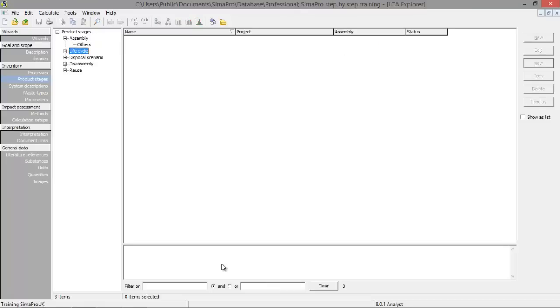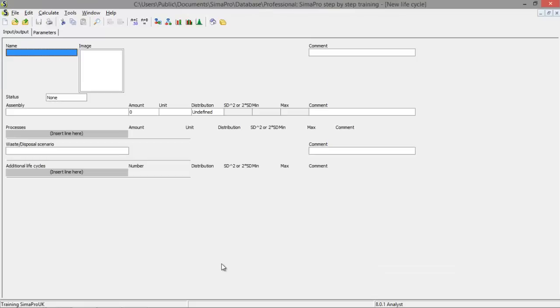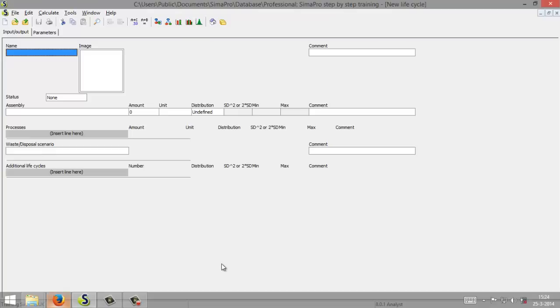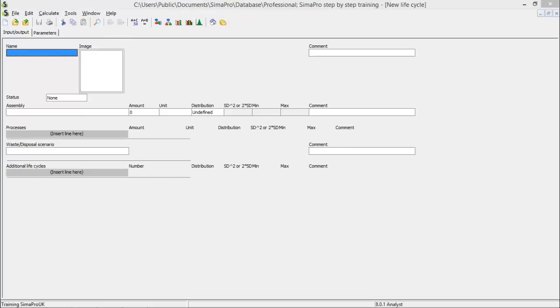Creating a life cycle goes in exactly the same way. But then you put in your assembly, your process, but also a waste and disposal scenario, and perhaps additional life cycles. That's it for this tutorial. In the next tutorial we will look at creating a calculation setup and how we can conduct a life cycle impact assessment. Thank you so much.